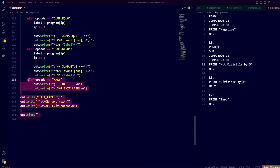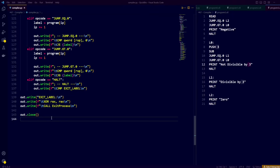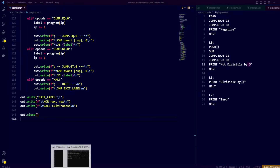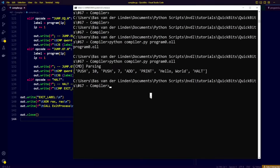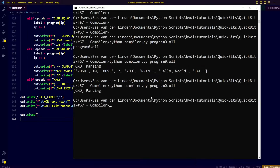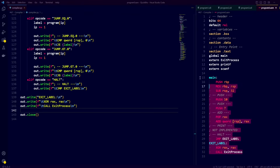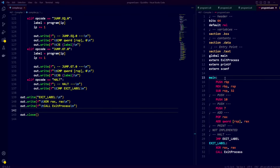We can then close the assembly file we have created. Congratulations, we have now finished the second building block. The third and fourth building blocks are going to be very short, so stick around. Let's first take a look at the beautiful assembly that is created by our compiler — we compile this simple program written in our little language.